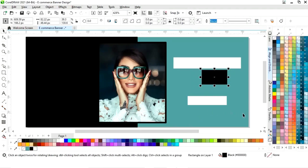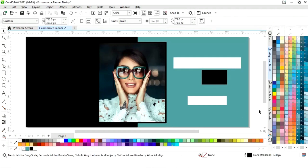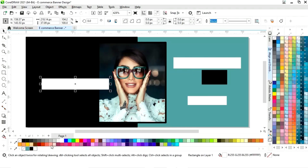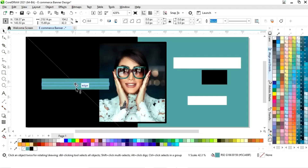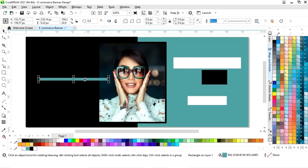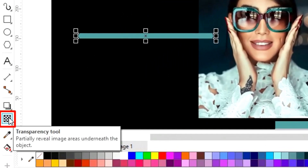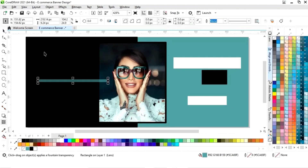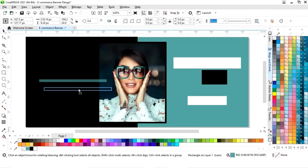Now we will fill black color in this rectangle. We will make one more copy and change the color, then decrease the height. We will select the transparency tool and increase the transparency. Then we will make one more copy by drag and right-click.